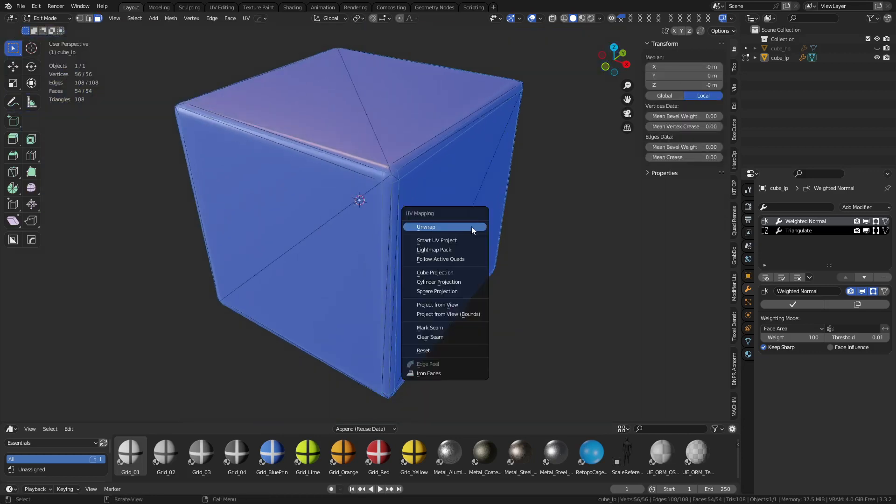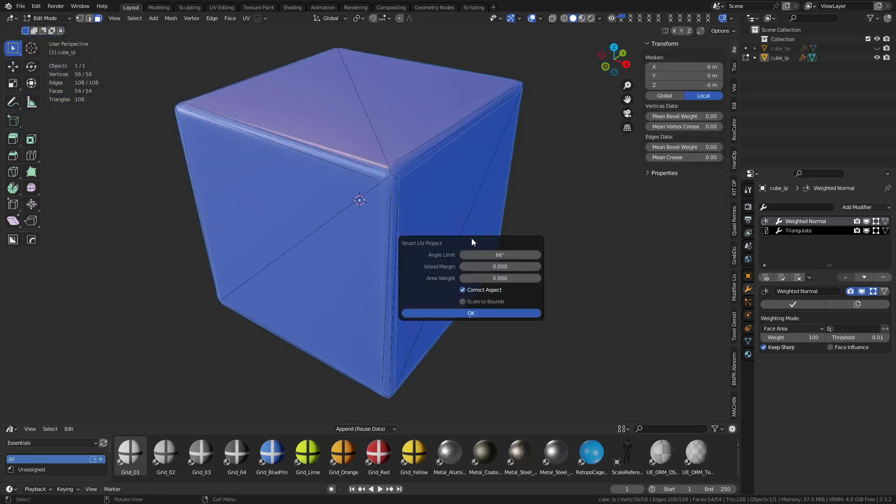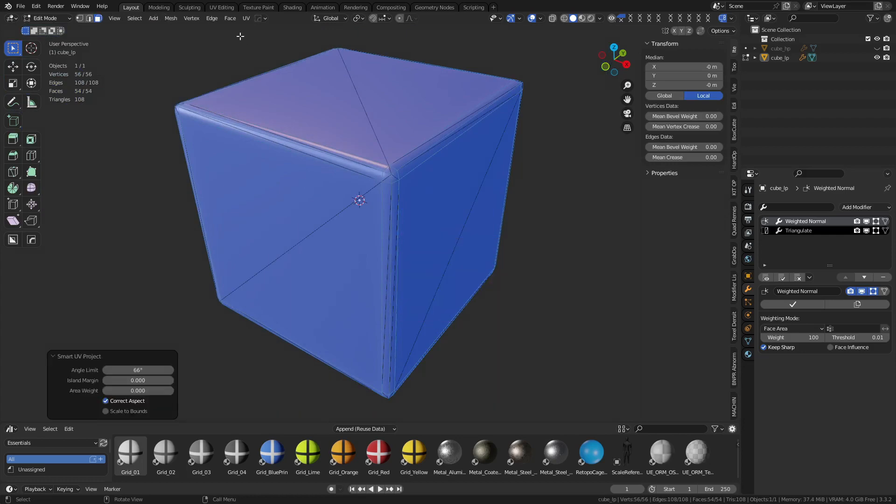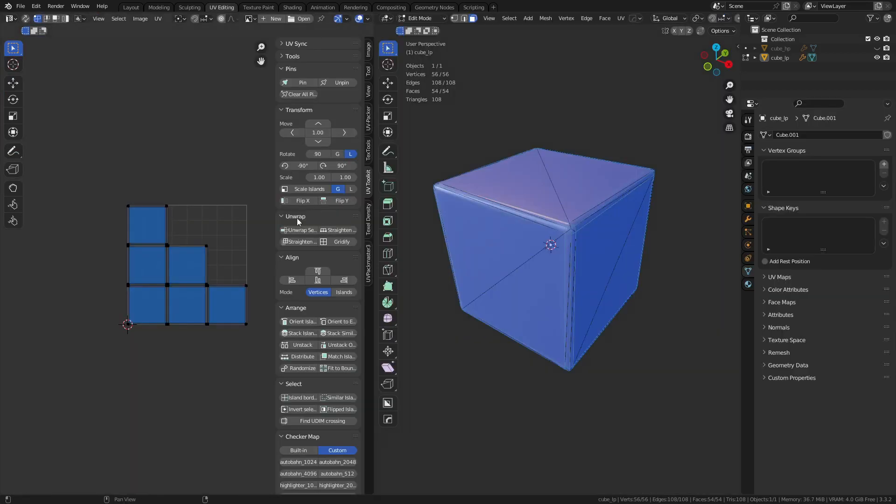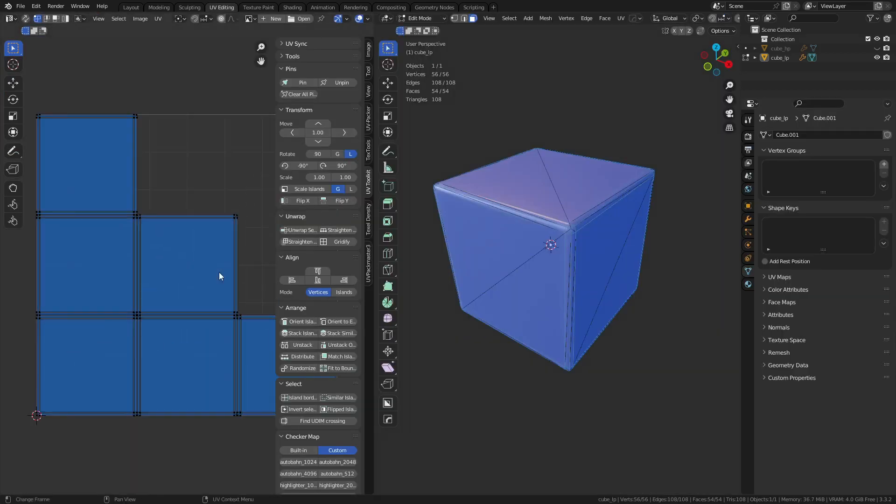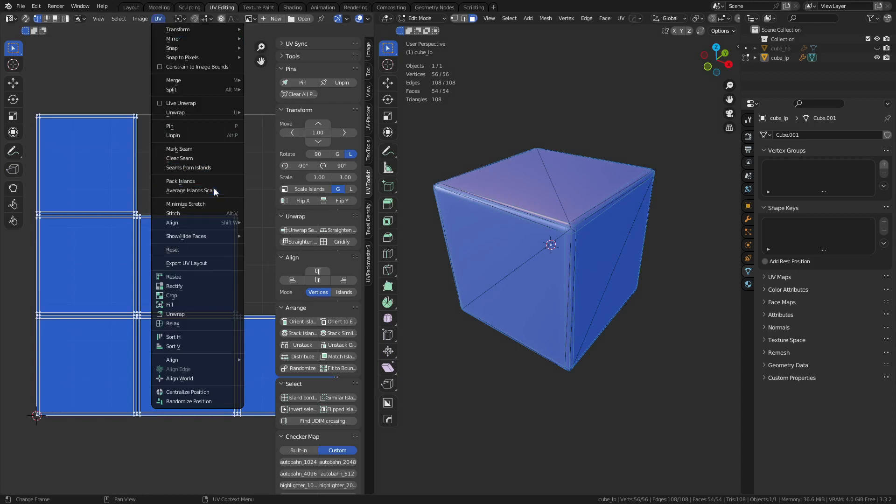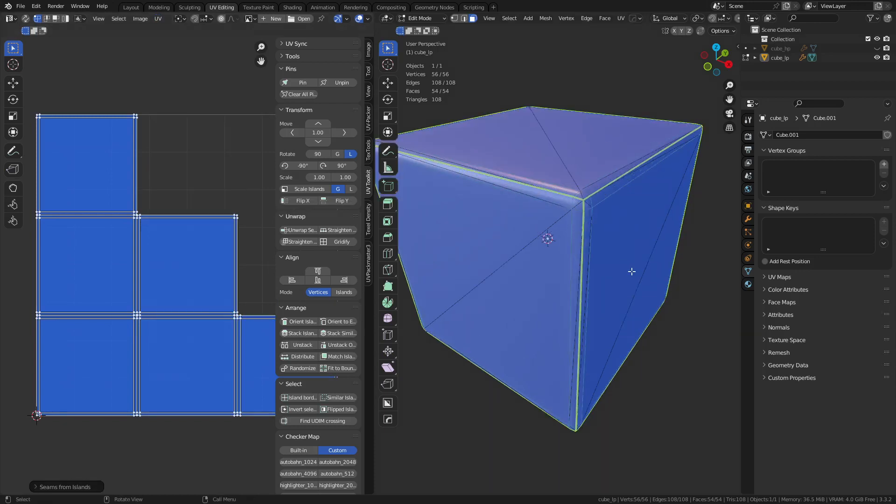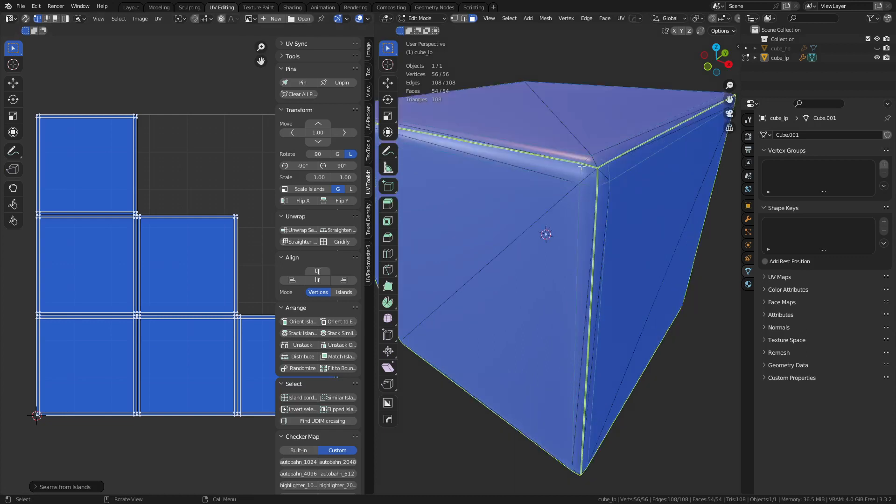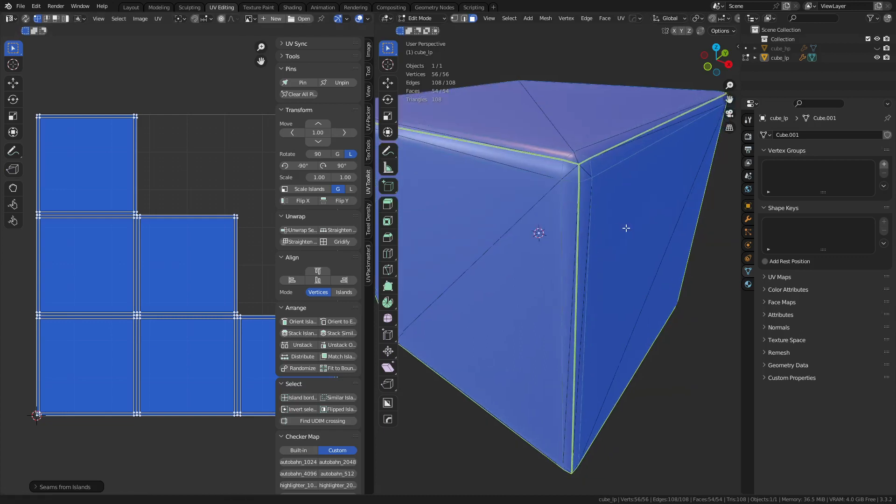And you're going to press U, smart UV project here. Go to UV editor, and you can see we have this setup. I'm going to select all these, and you can quickly just go under UV and do seams from islands in this case. It happens to work out really well. It's kind of like auto-unwrap, basically.